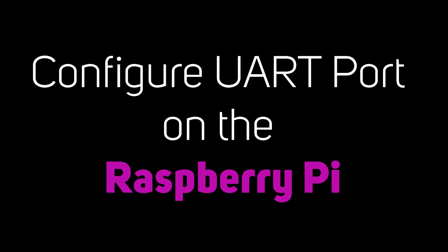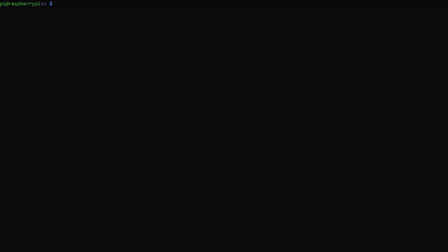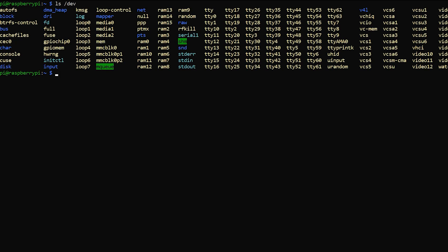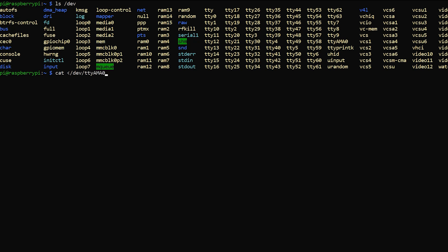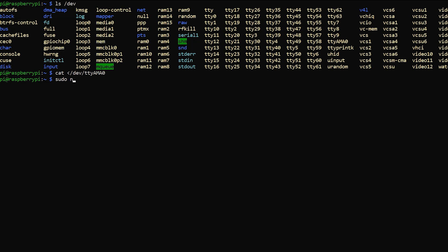It's time to configure the UART serial port on the Raspberry Pi. List out the set of devices and you should see TTYAMA0. If you cat that device to test whether there's any traffic on it, you'll see nothing comes back — that's because the UART port isn't configured. This is always a good test to see if it's working. Let's edit the config.txt file in the boot directory using nano with sudo so we have privileges.